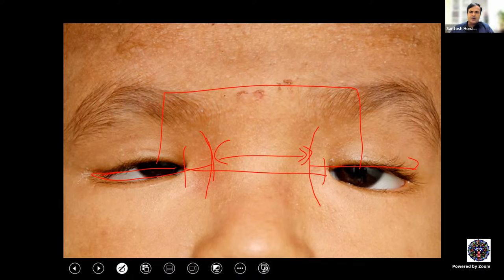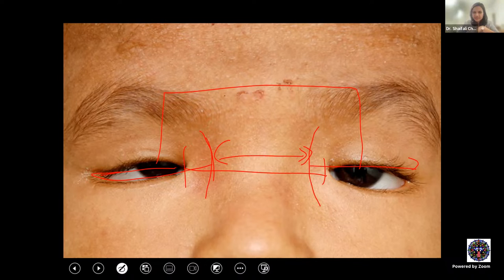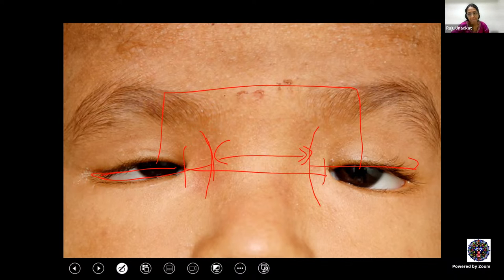Clinical examination is the most important part in the management of ptosis. A good history and evaluation can give us essential information on the type of ptosis, degree of severity, and complicating factors such as limitation of extraocular movements.